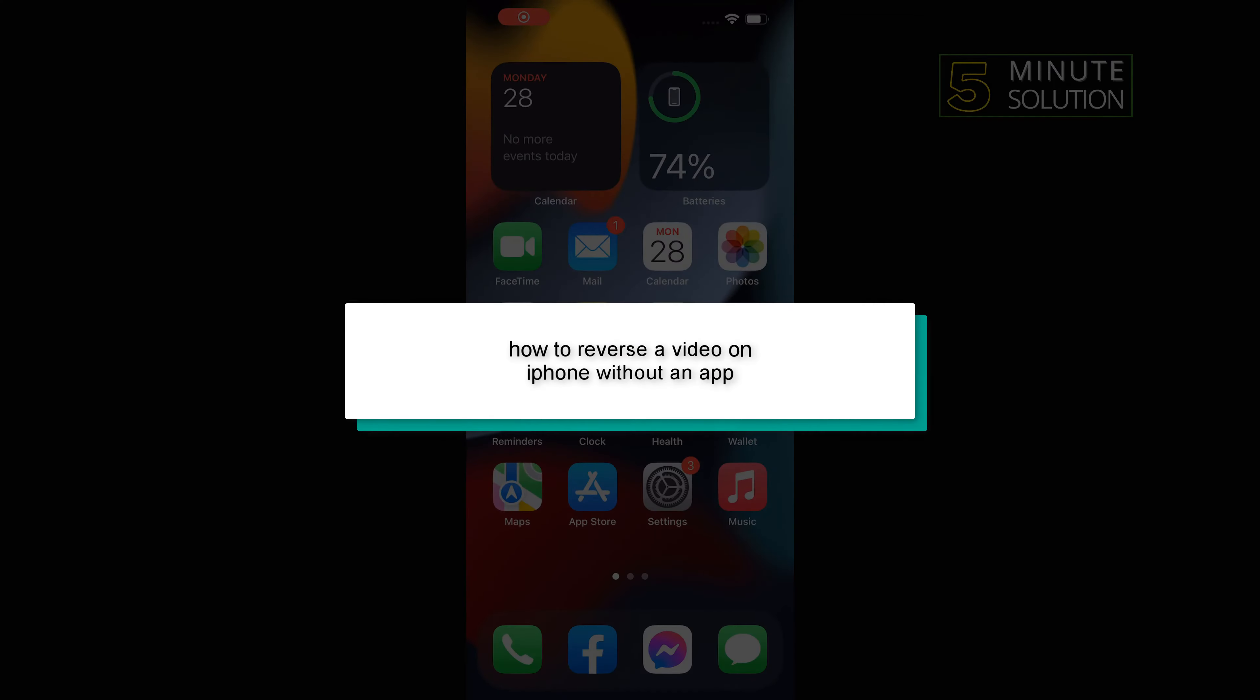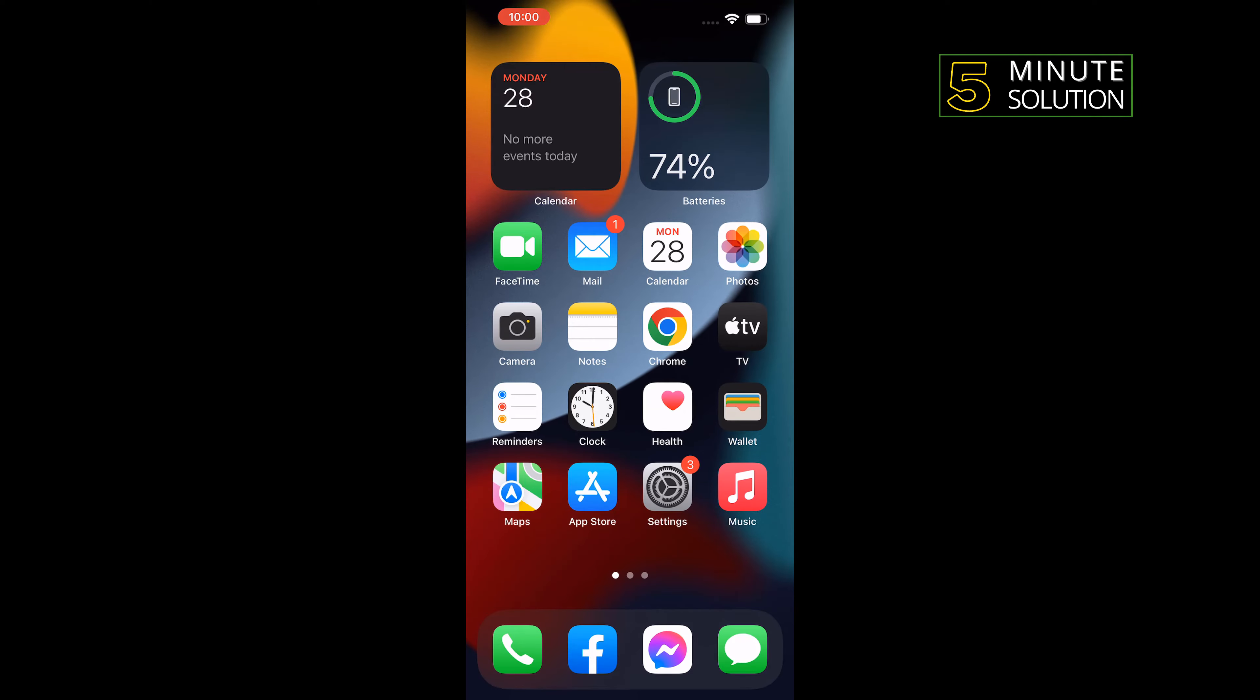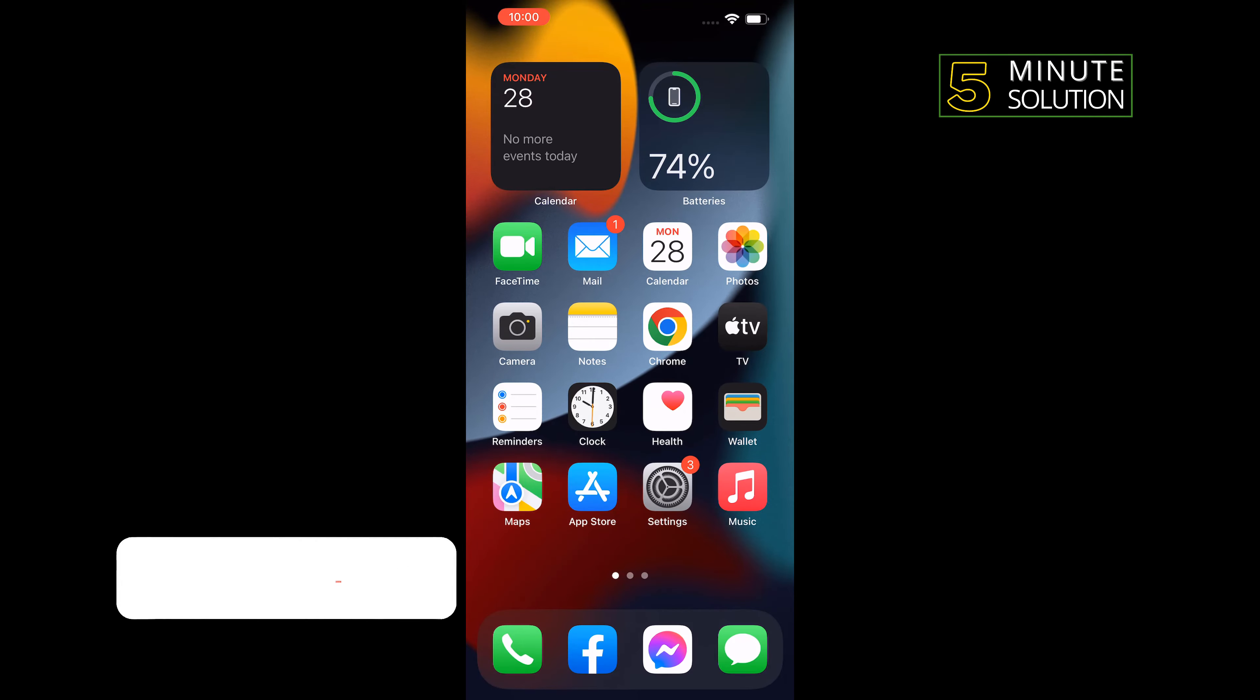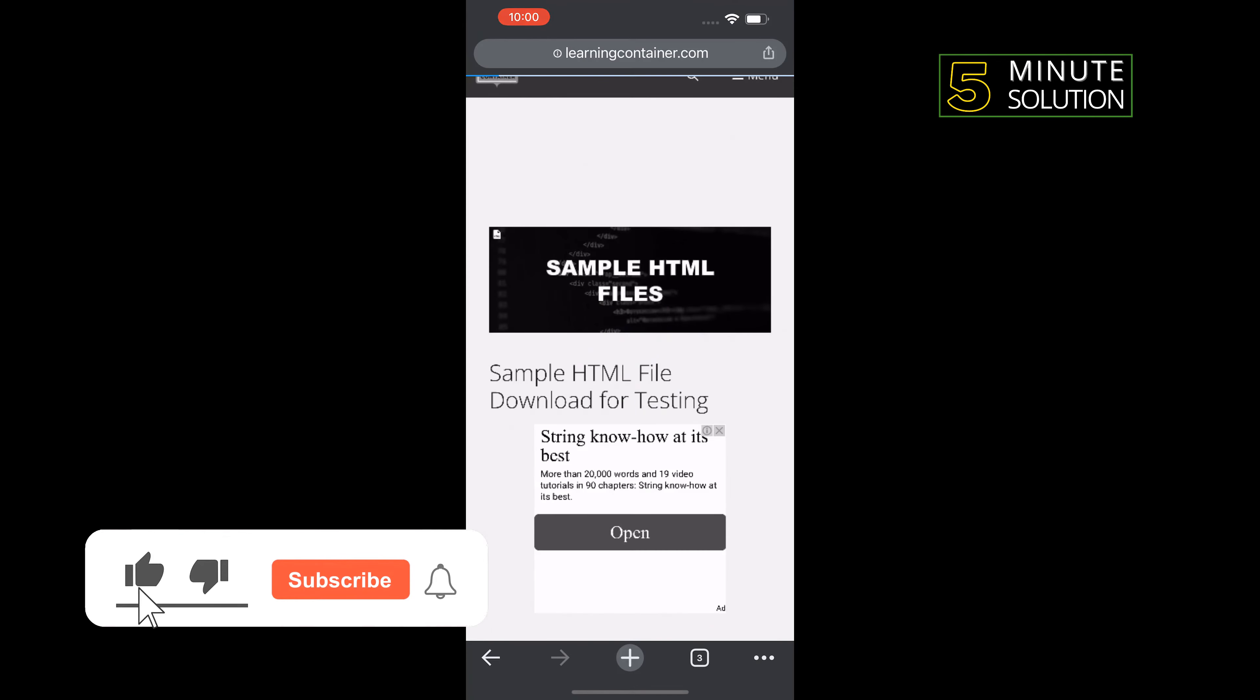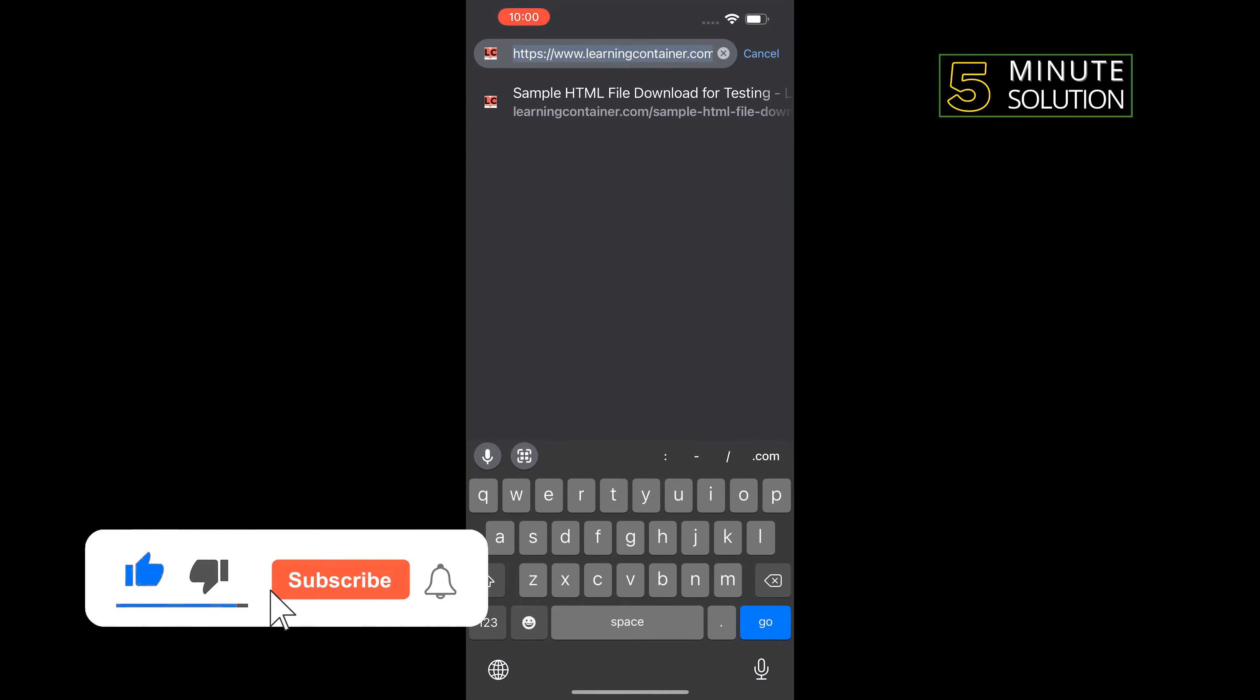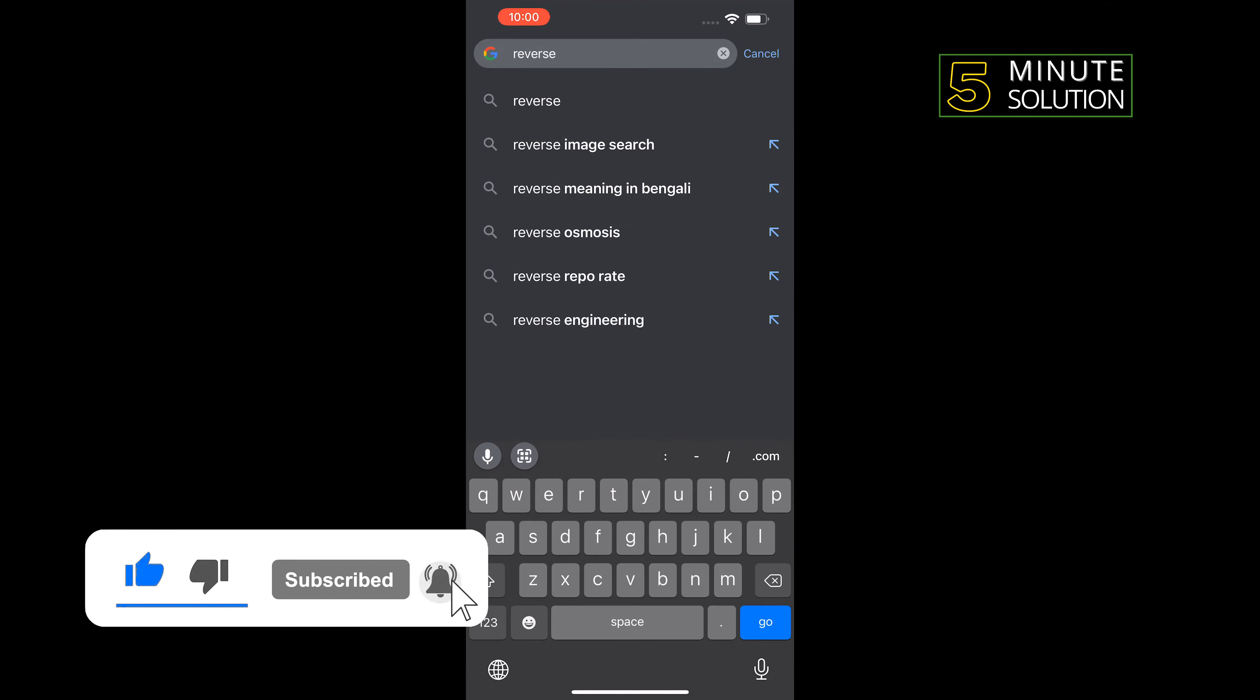Hello friends, in today's video I'm going to be walking through how to reverse a video on iPhone without an app. First of all, open a browser and type here 'reverse video'.